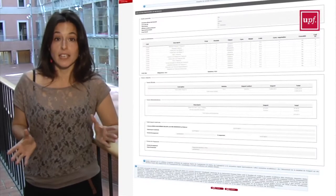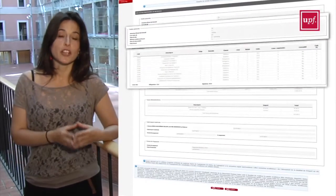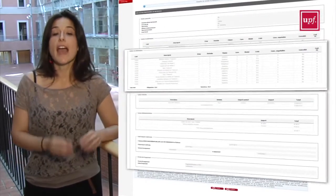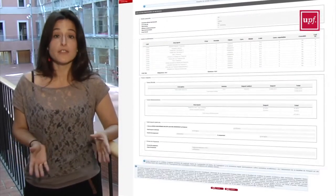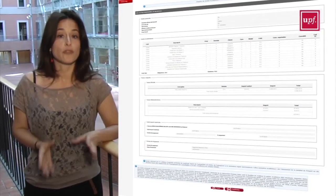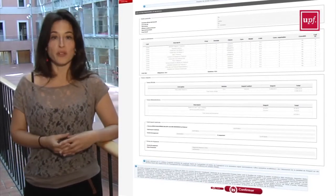And last but not least, check that your personal, academic, and economic details are correct, and if so, click on Confirm. And that's it — you have been enrolled.